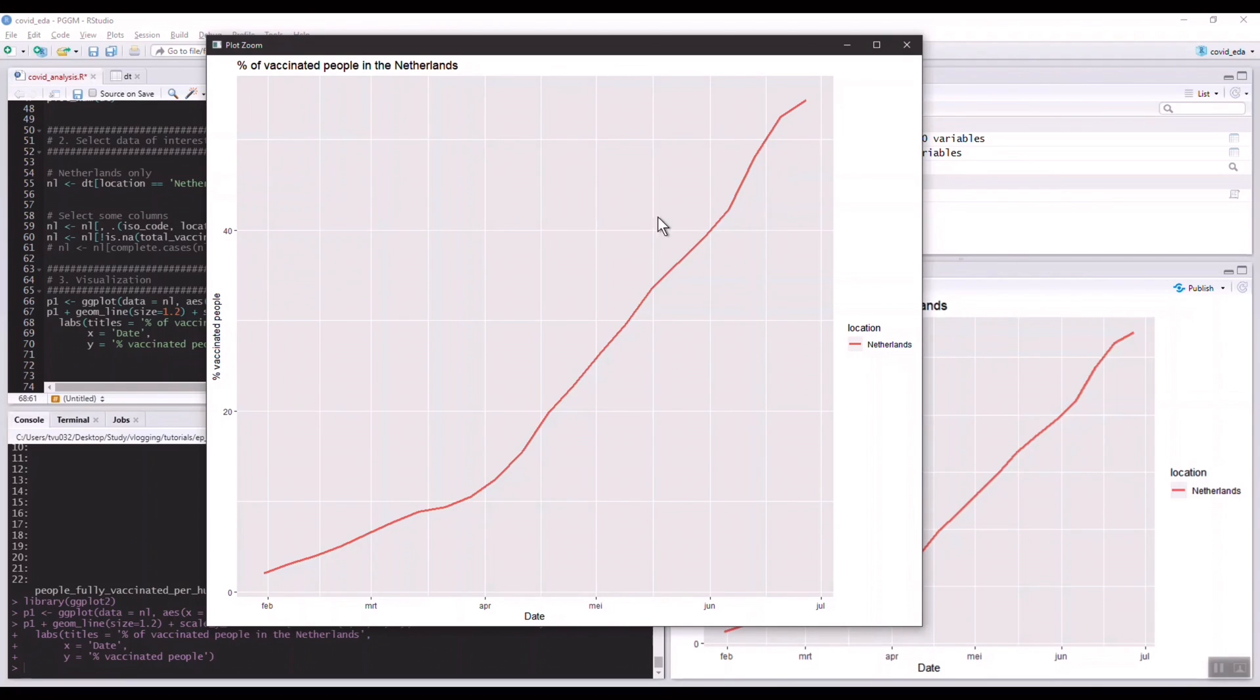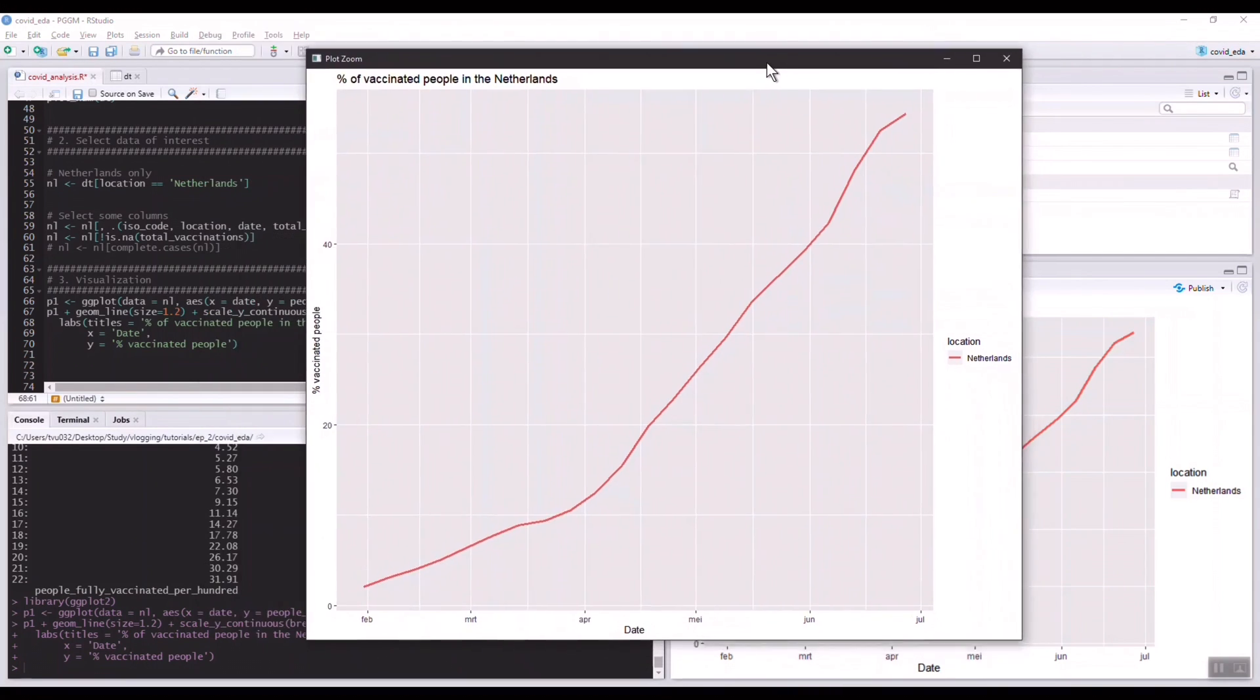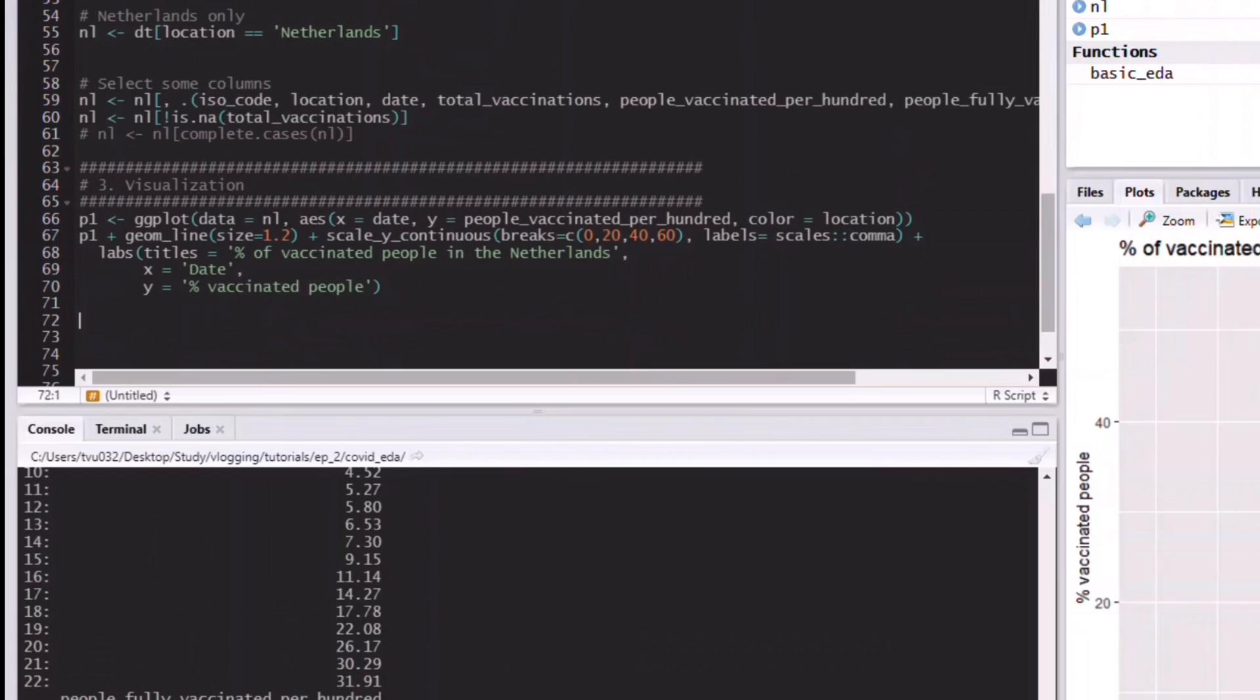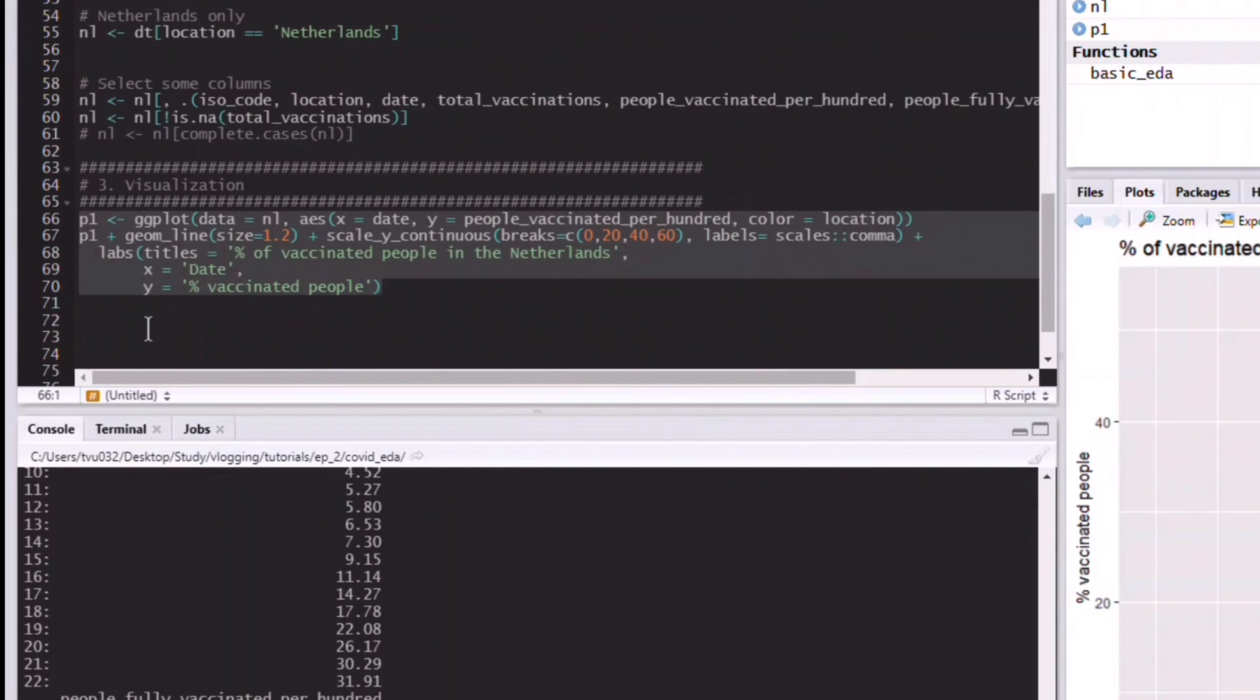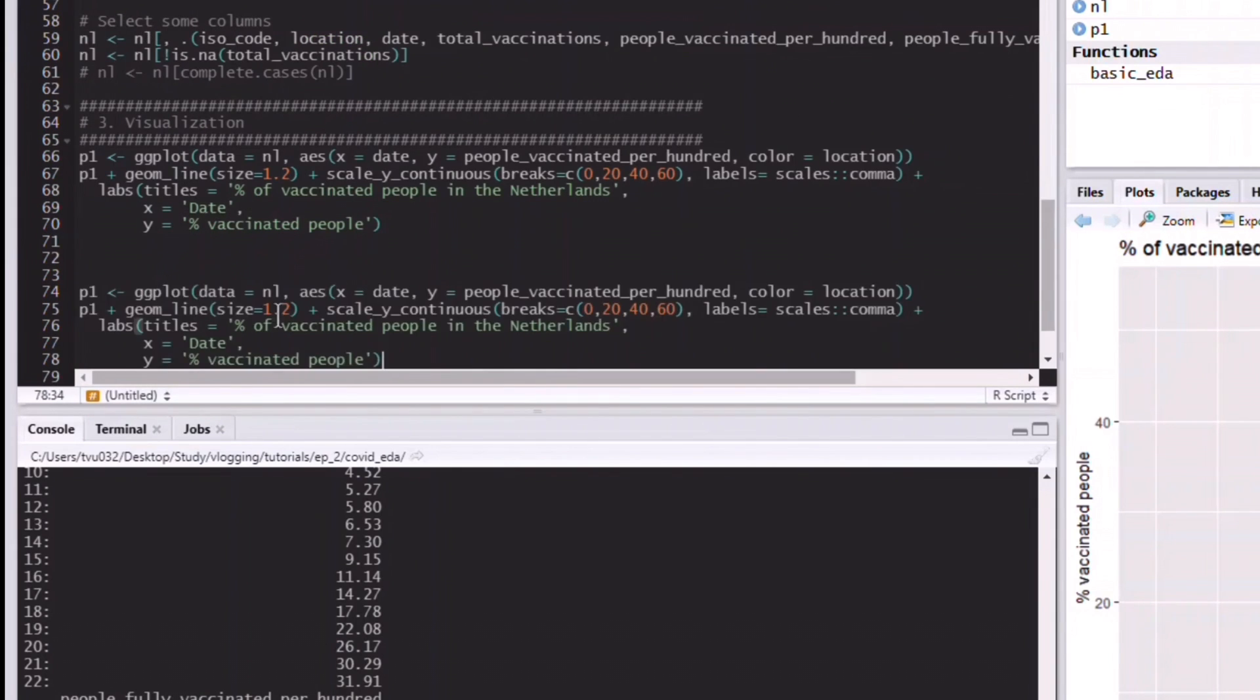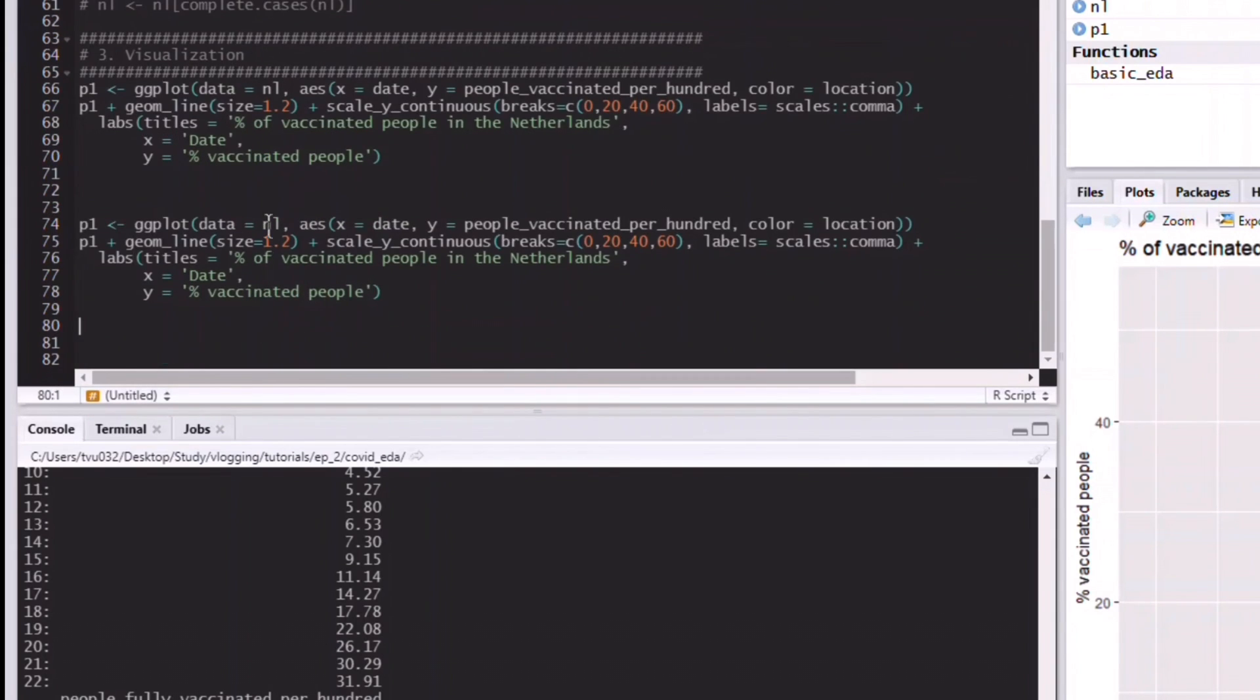Here you can see that when we zoom in, this is the vaccination rate in the Netherlands in the past few months, between February and July. We can see that the vaccination rate increased a lot if we look at this graph, which is a very good sign.